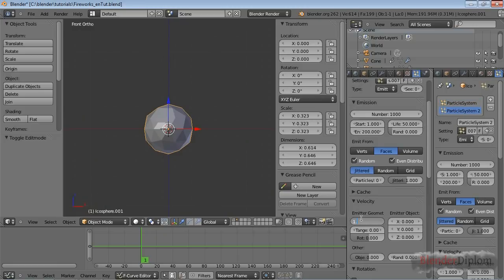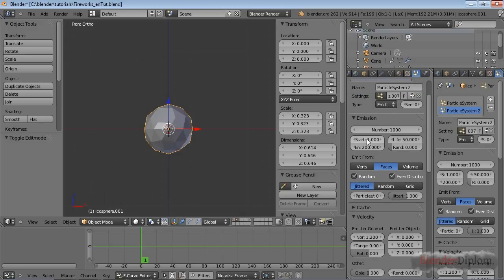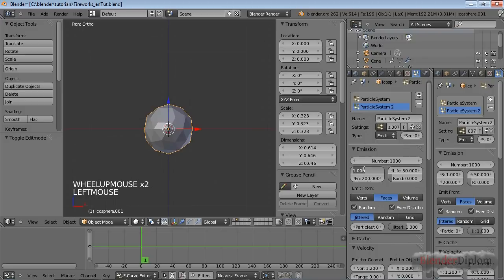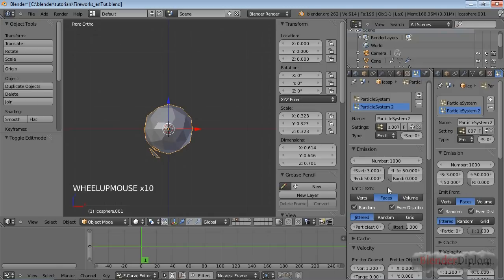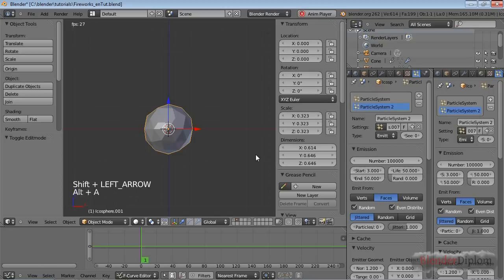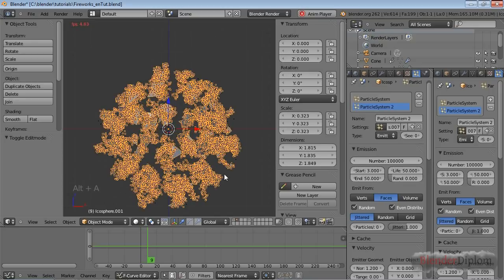The second particle system needs a bit more speed than the standard setting and should start right after the first particle system at frame three. It should emit over the entire 50-frame duration, with a lifetime of 50. Change the number of particles to 100,000 — just add two zeros — and let's have a look at how that looks.